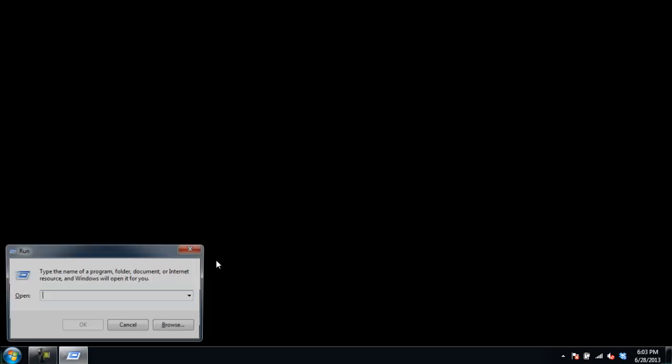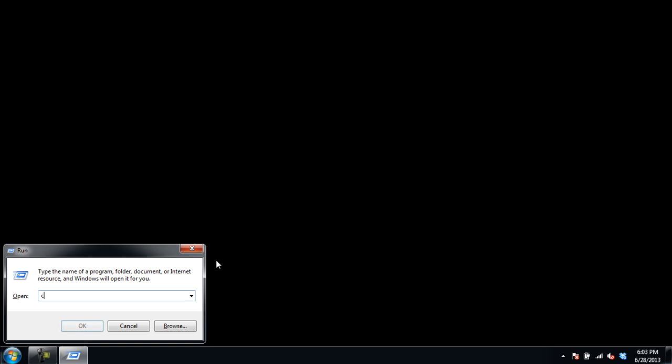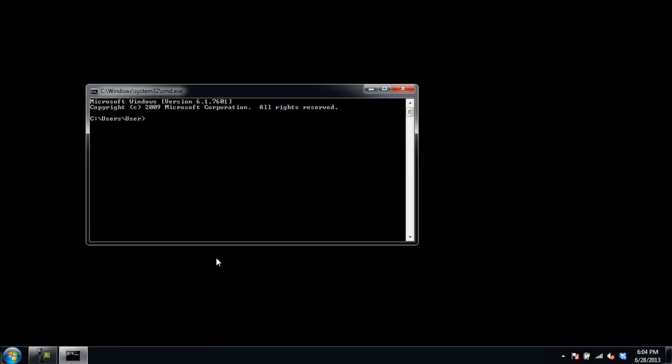Now open Run and type CMD and hit Enter. As a result, the Command Prompt window will open.